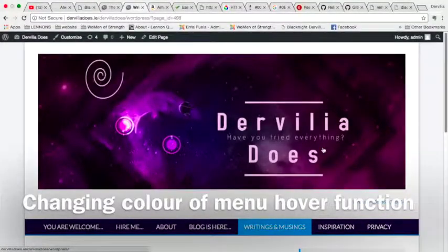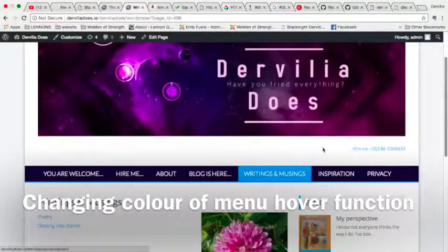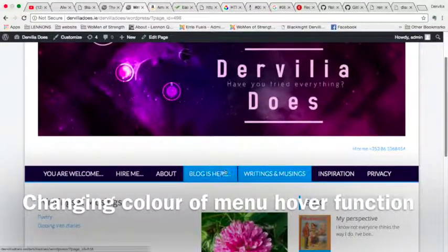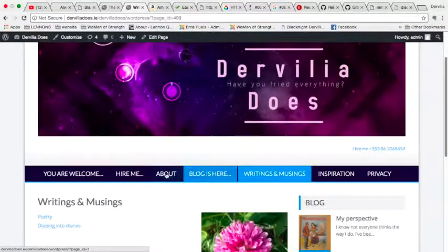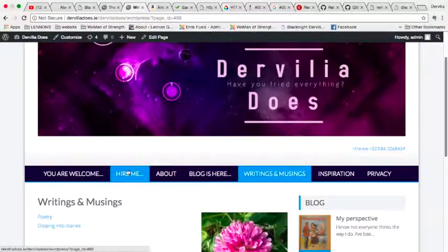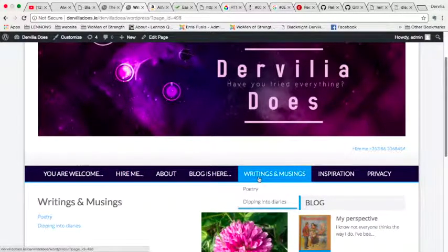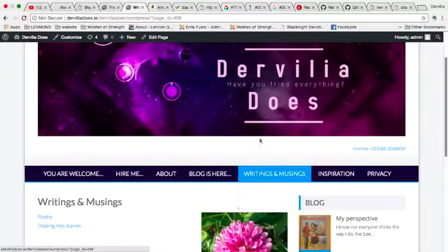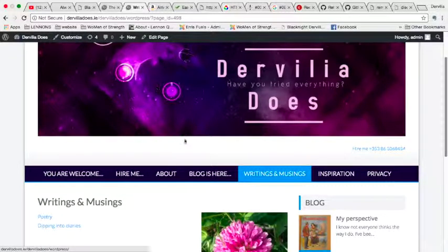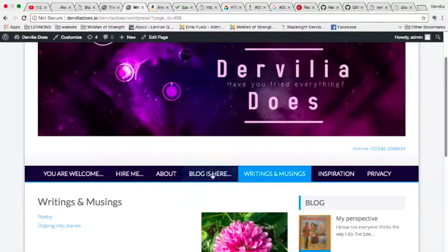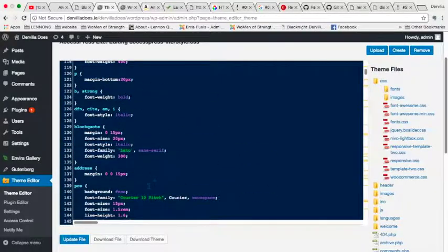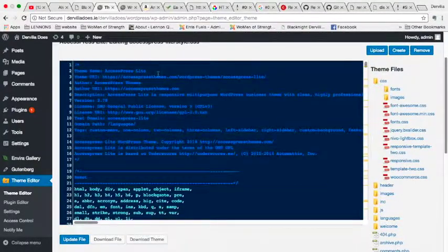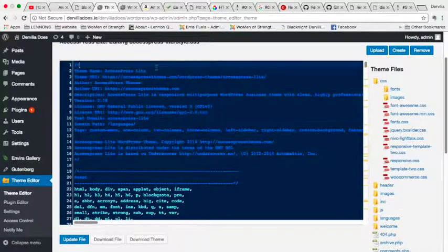Okay, so what I want to show you how to do here is change the color of the hover. At the moment it's this blue, and I'm going to change it to maybe this pink here from my header, or a deeper purple or something.